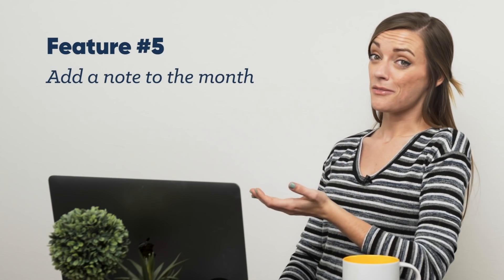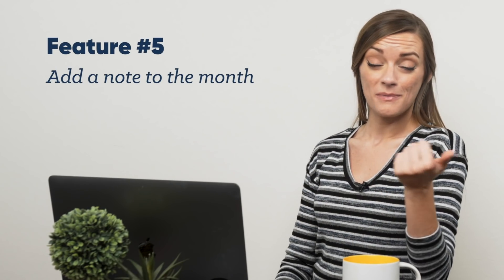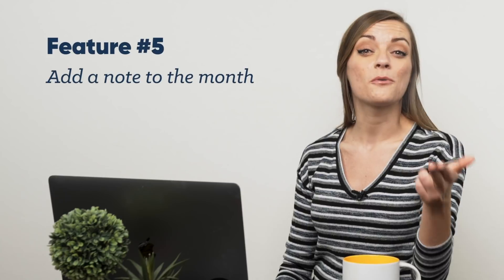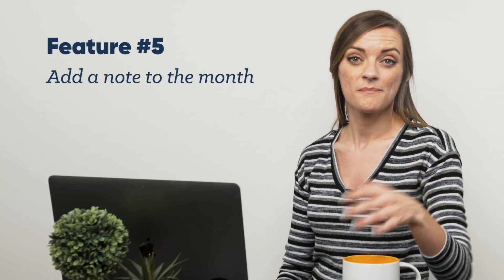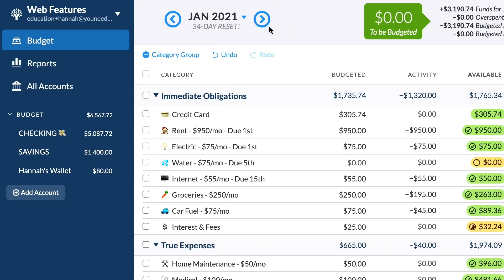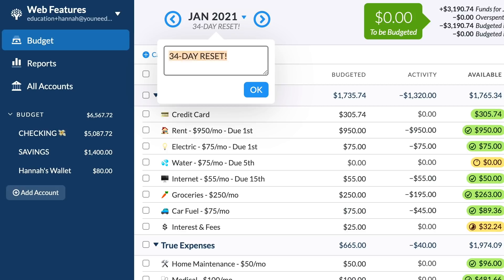Next, name the month with a goal, mentality, or inspiration for that month. If you've never added a note to your month before, this is a small but surprisingly handy feature. Name the month to remind you of your goals — like '34 Day Reset' or 'No Spend November.'